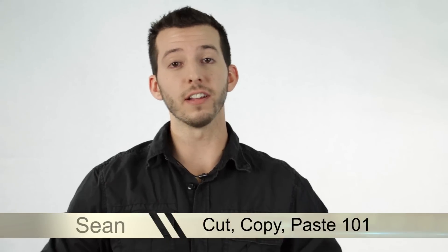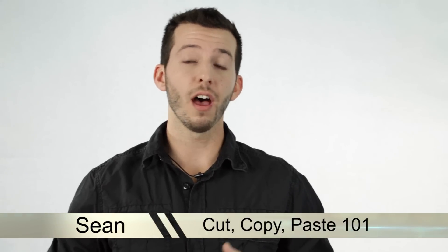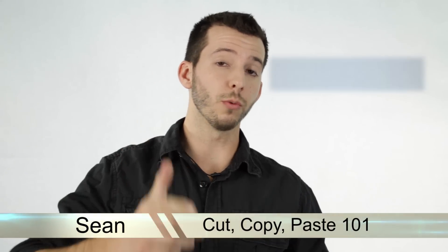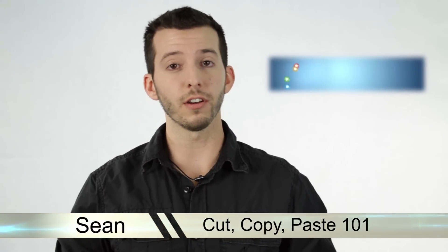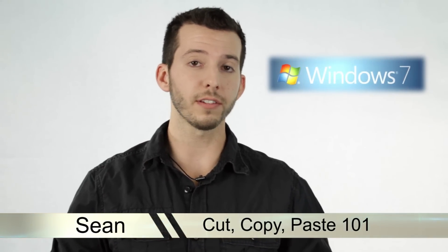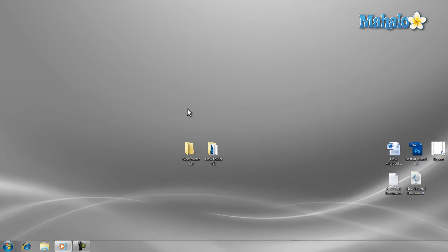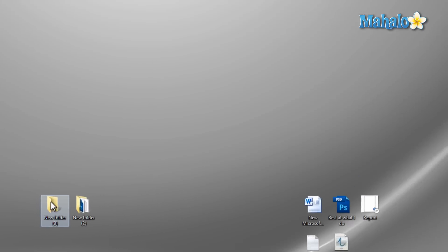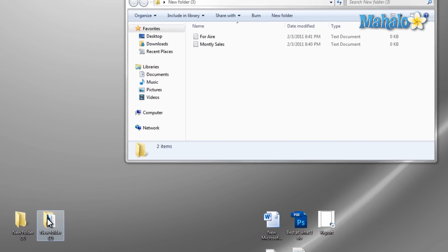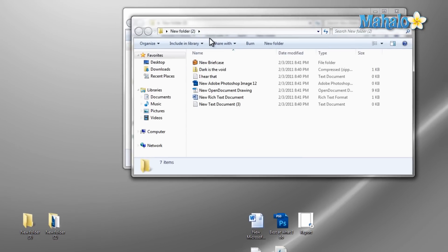Hey guys, Sean here, and in today's lesson I'm going to teach you everything you need to know about copy paste in Windows 7. To get started I will just open up two folders that I'm going to move files between.